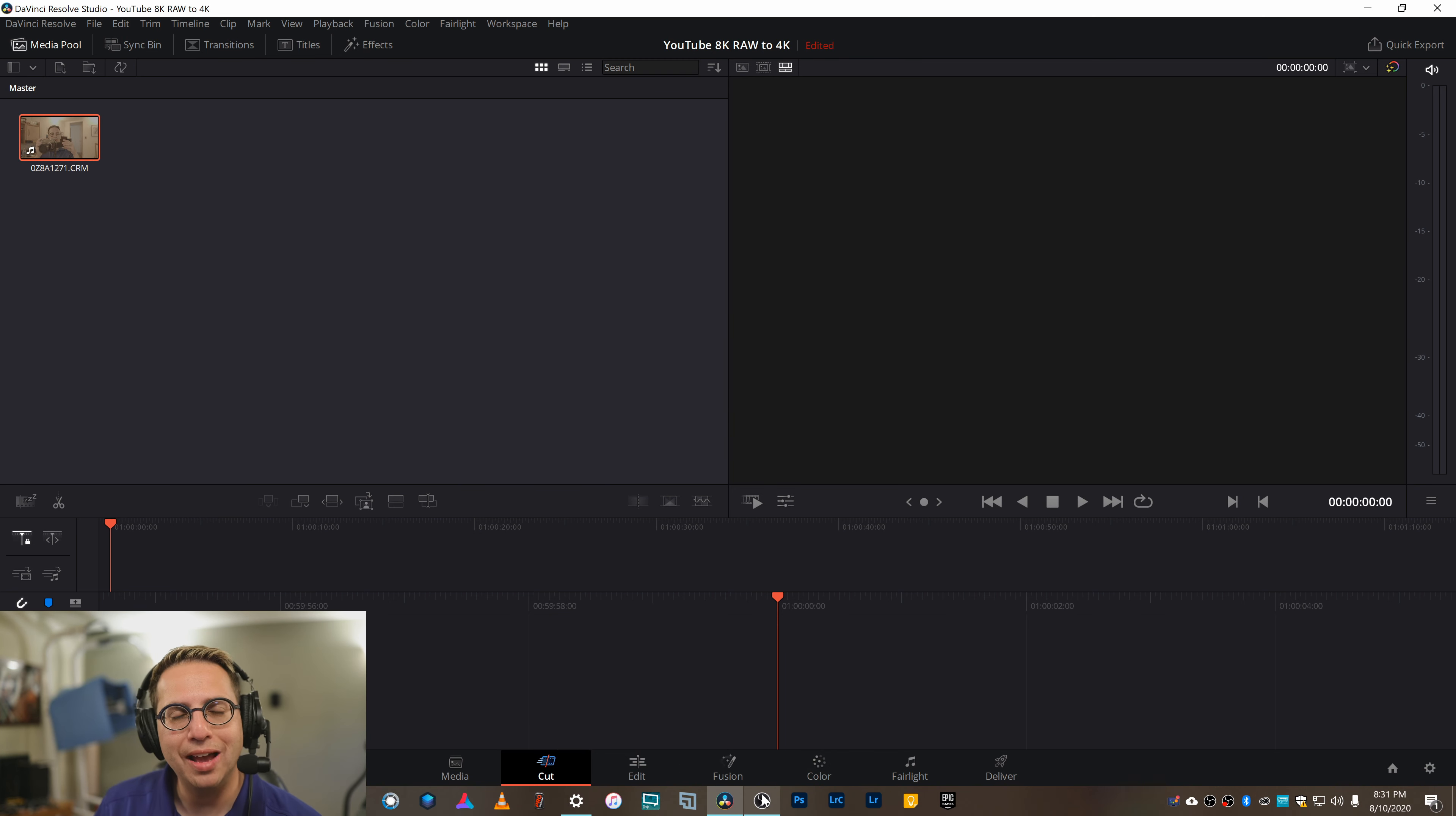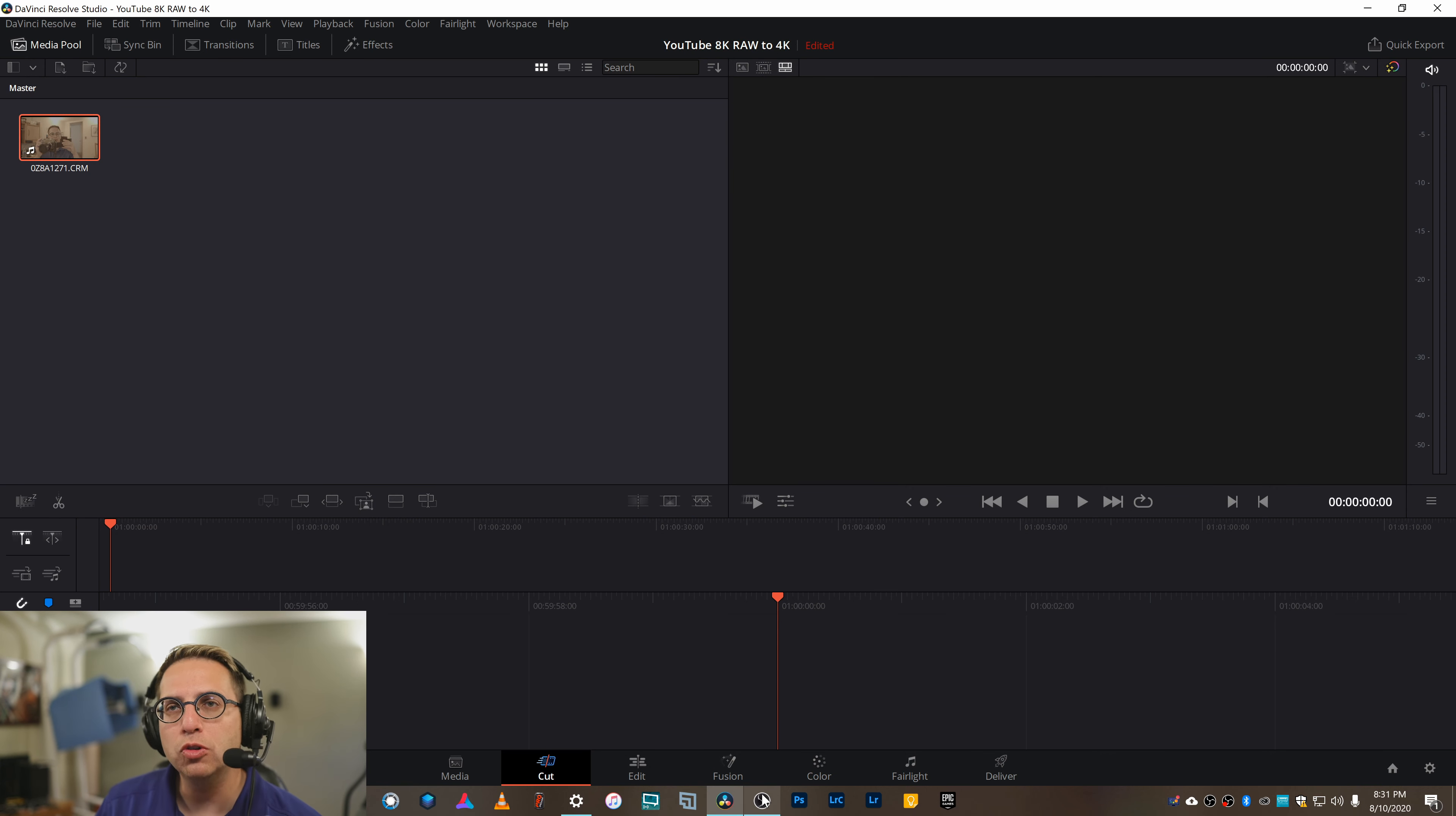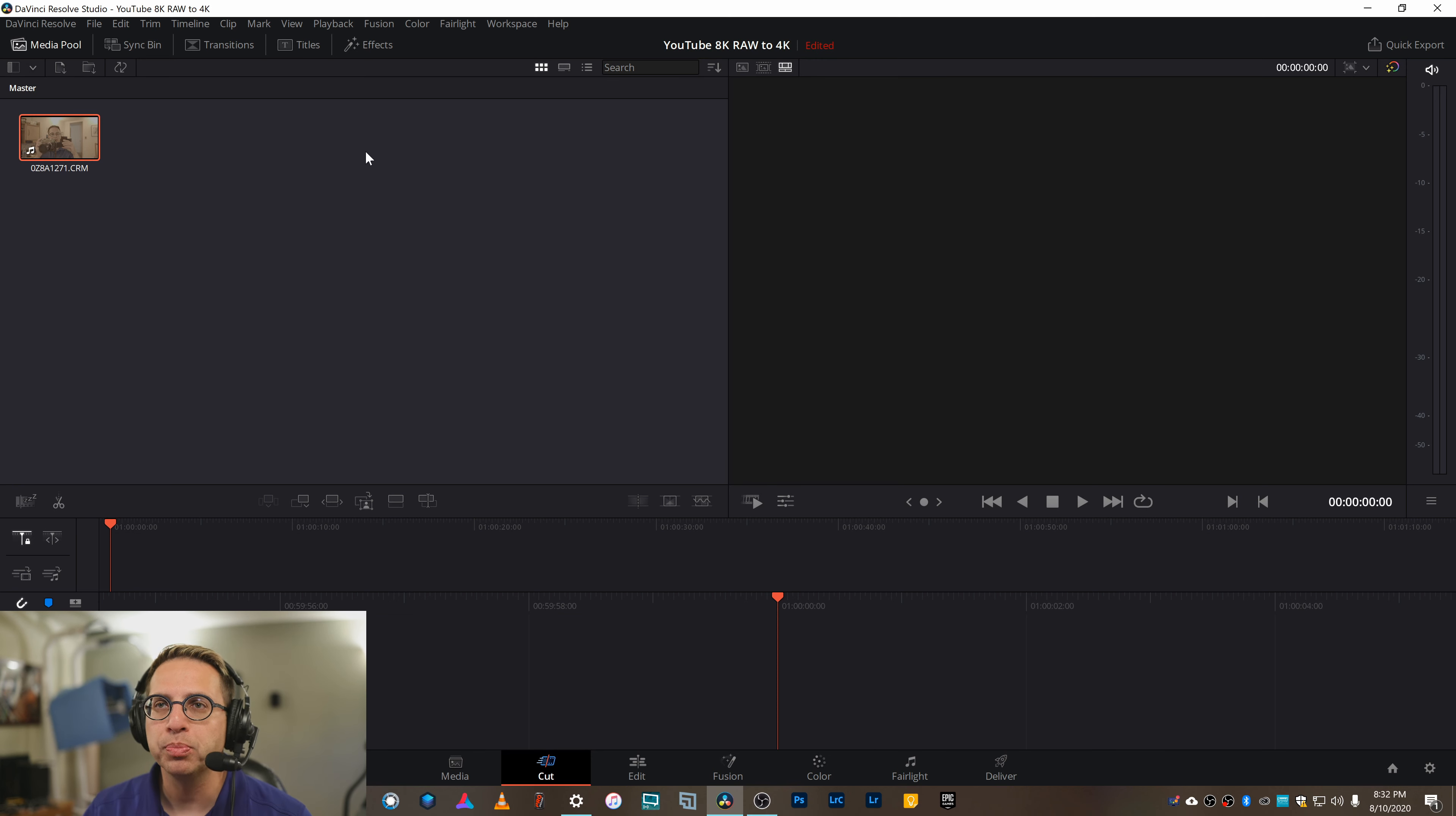So it took about a half hour to take that almost 12 minutes of footage and optimize it. Just understand it is going to be a slow process. Now let's go ahead and look back at DaVinci Resolve and I'll show you some of the things I do to make things faster.